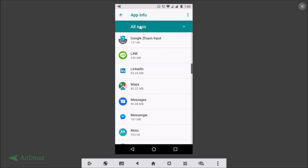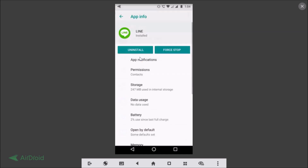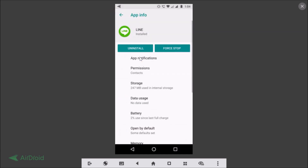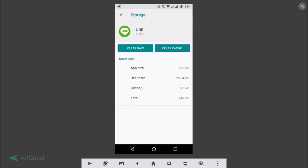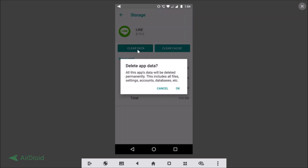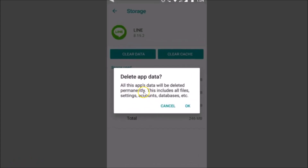Here we have our Line app — just tap on that. Then tap on Storage, and here we have the Clear Data option. Let me tap on Clear Data, and here we have the pop-up.